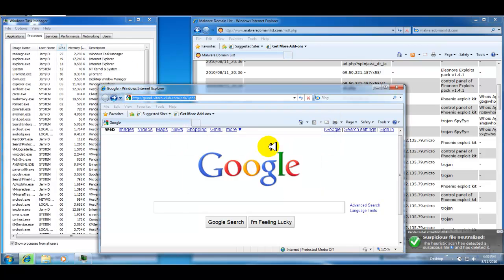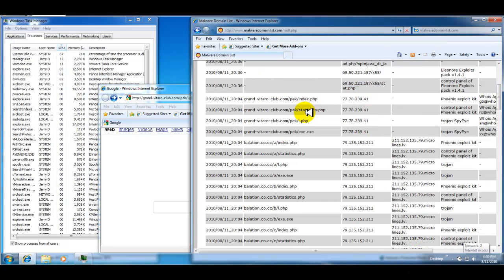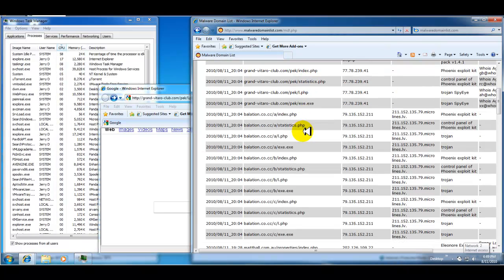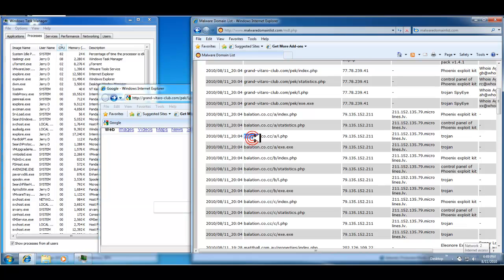Okay, because it cannot run. So that's blocked. Here is a Trojan.